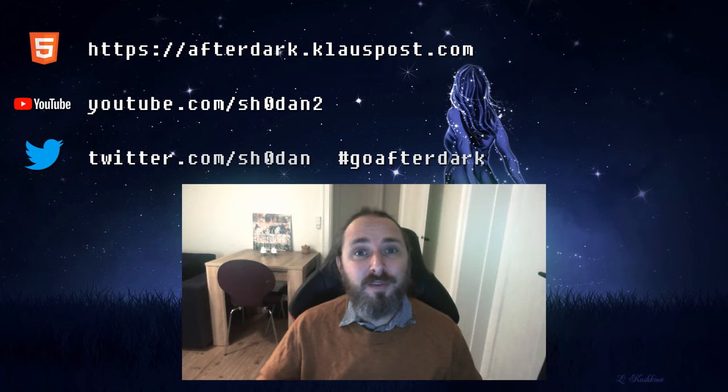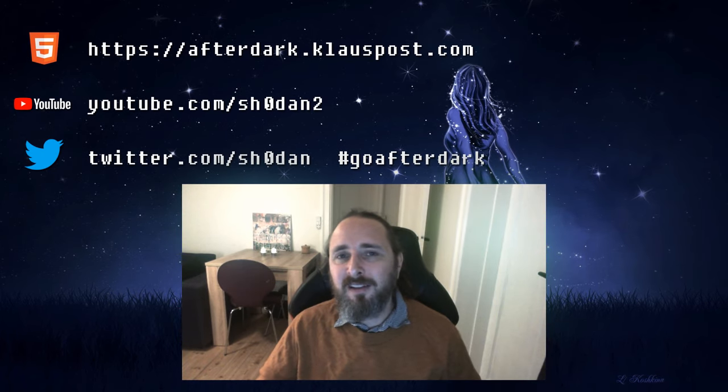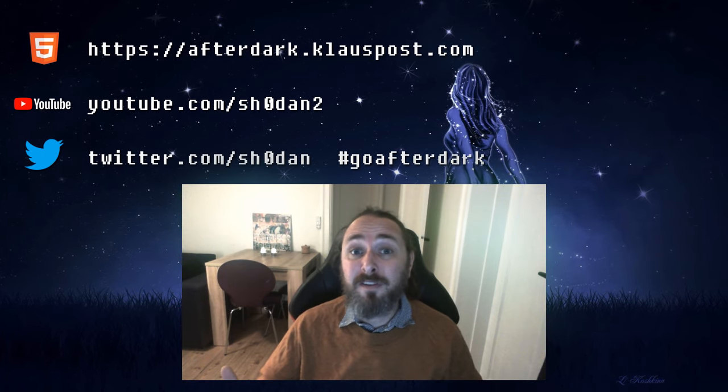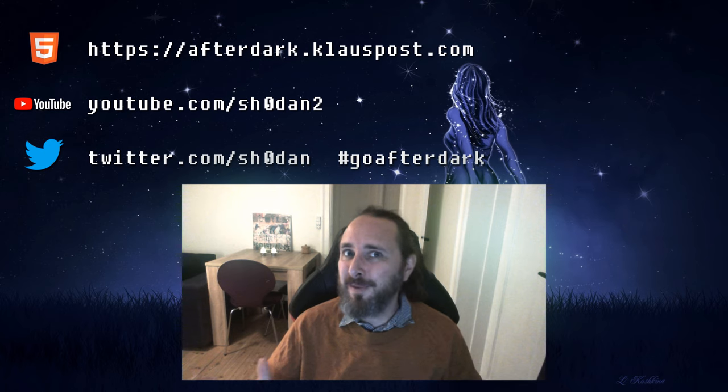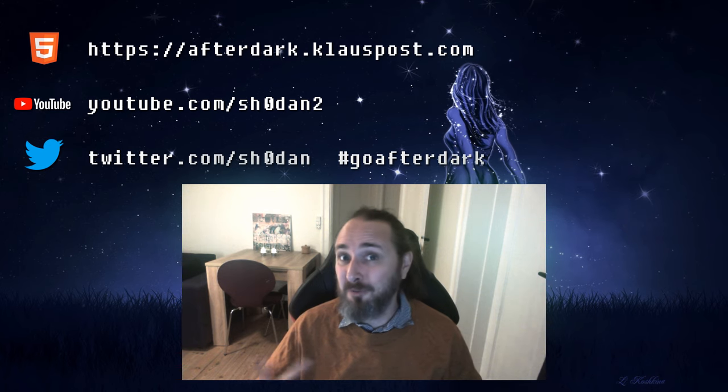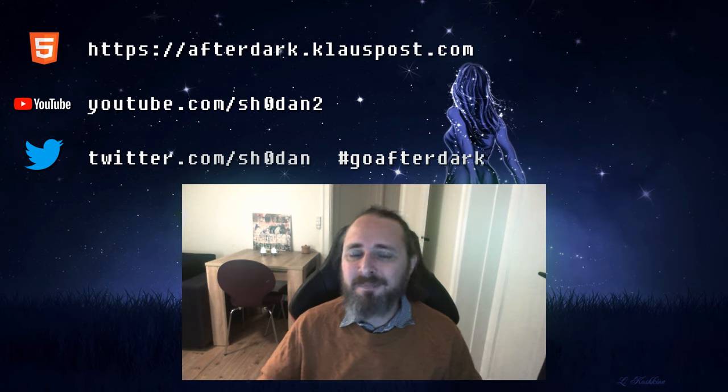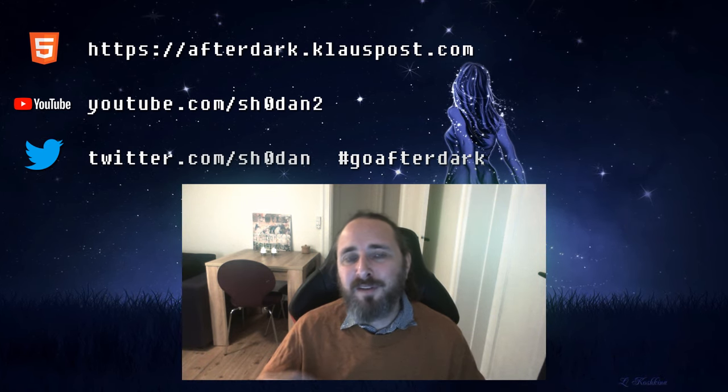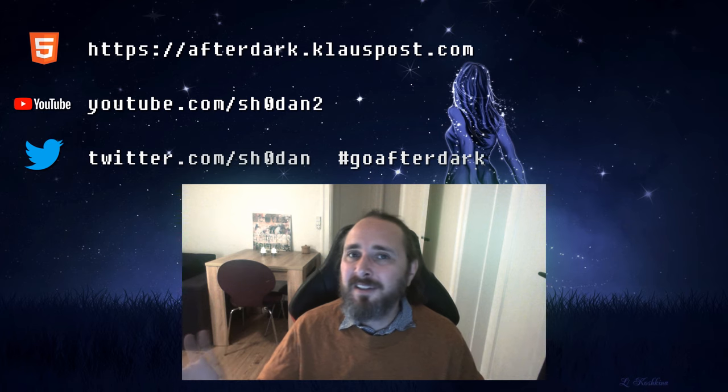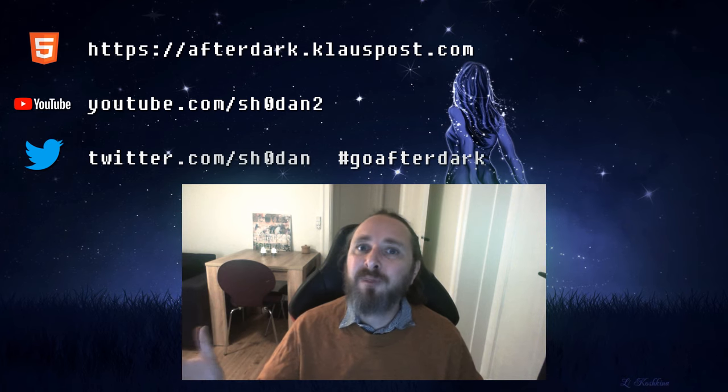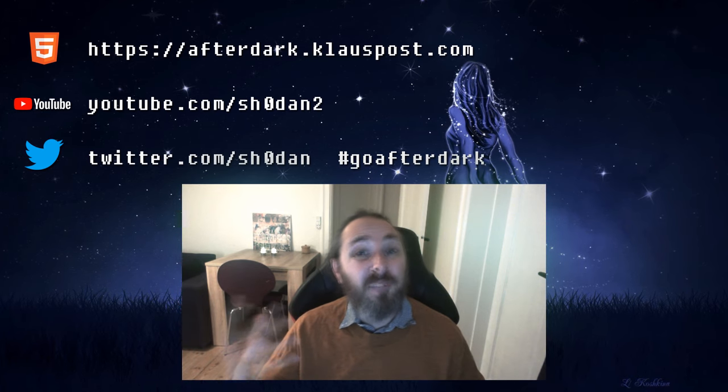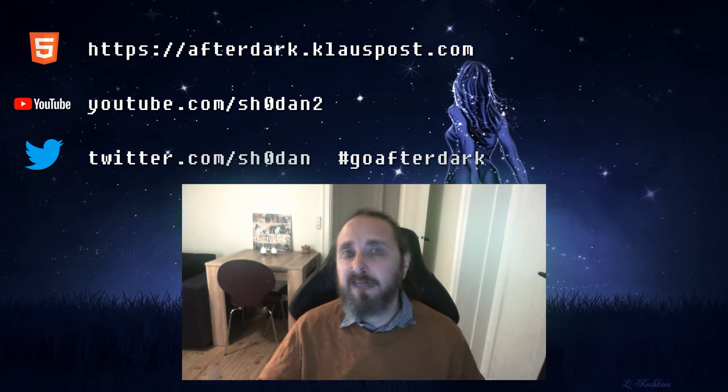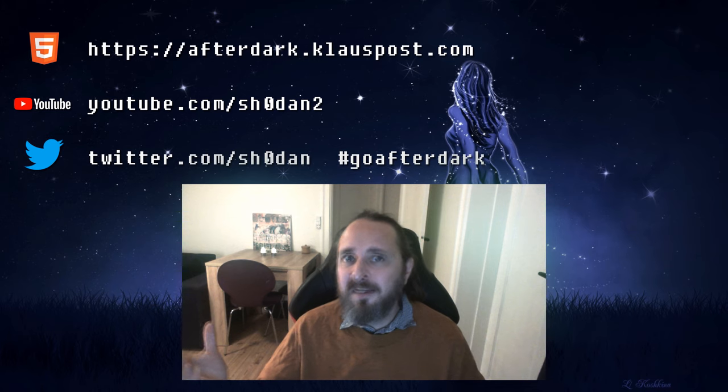Thank you for watching the 6th episode of Go After Dark. It's been a while since we've seen each other. If you have any feedback feel free to leave it in the comments below. In particular if you'd like more detail or less detail. Or if you have any topics you think we should cover.